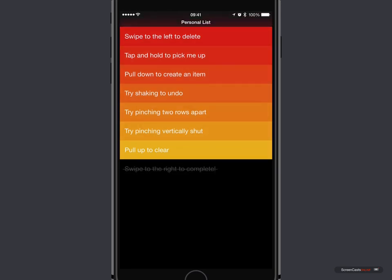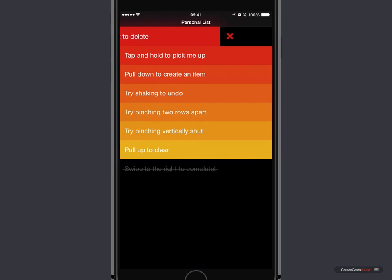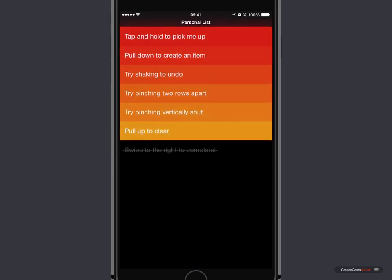So if I want to complete things and still have them in view, I can swipe across to the right. If I want to delete a task, I can just swipe across to the left and let go, and that disappears.